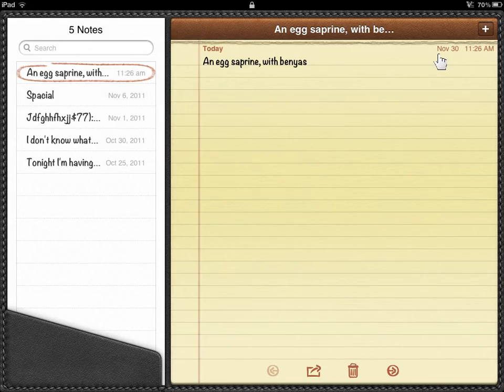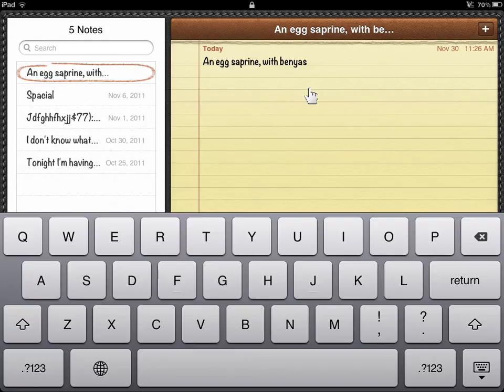To add a note to an existing note, tap the screen. Type the information.